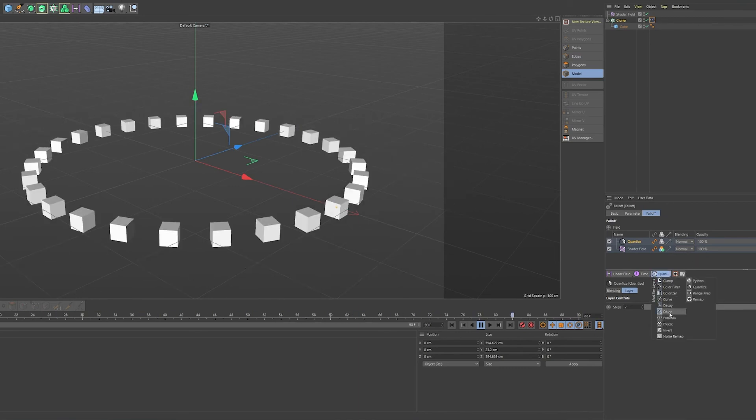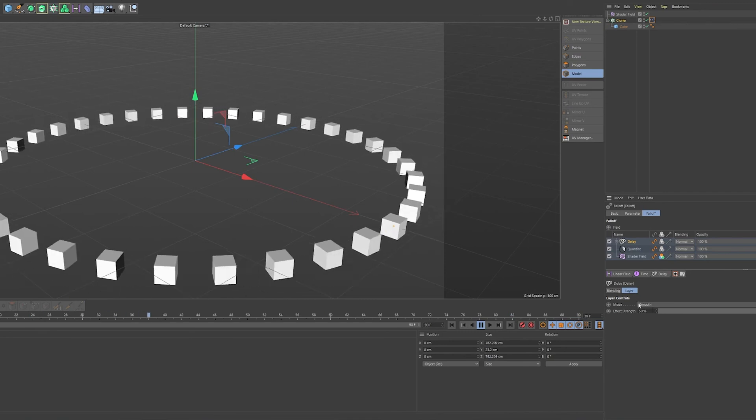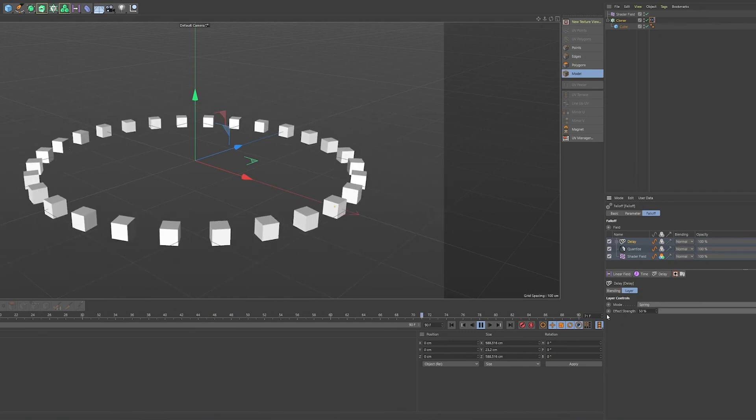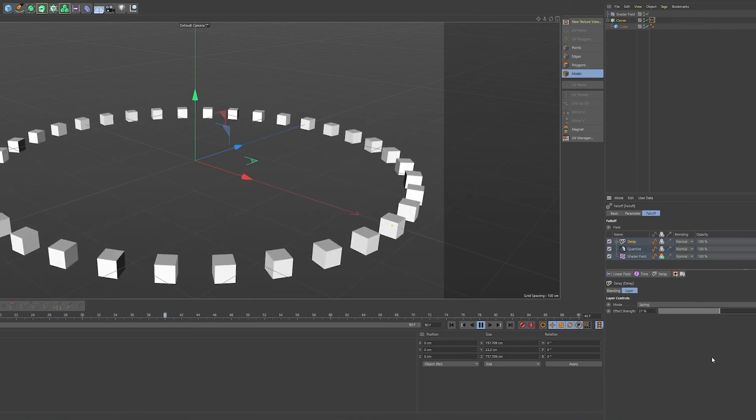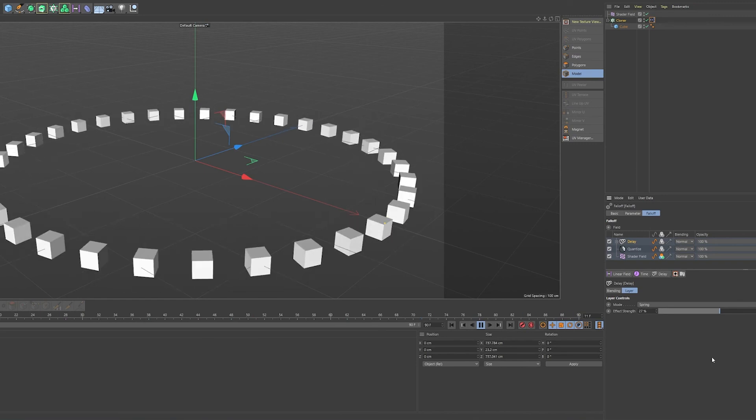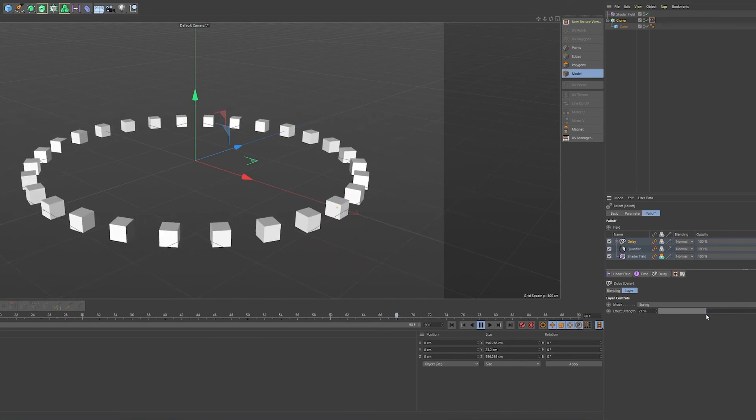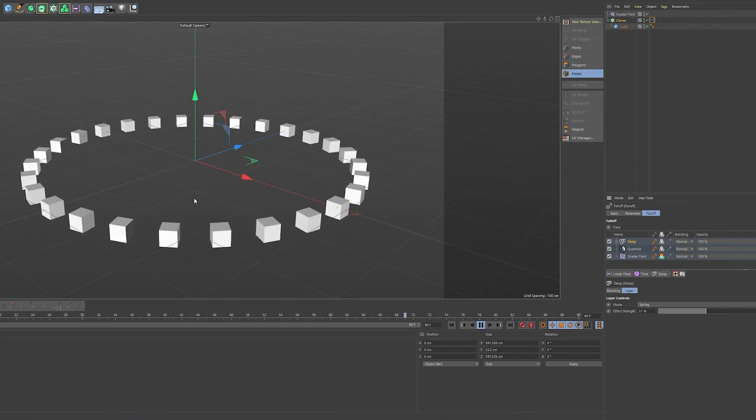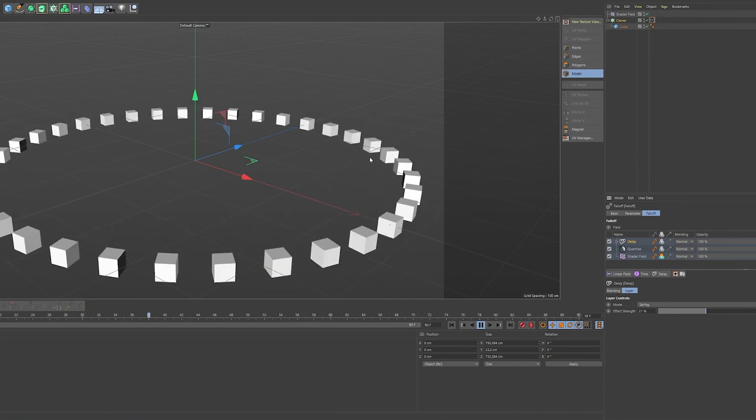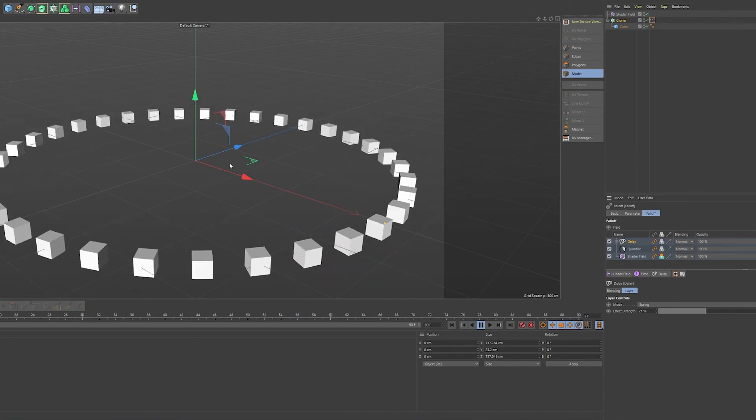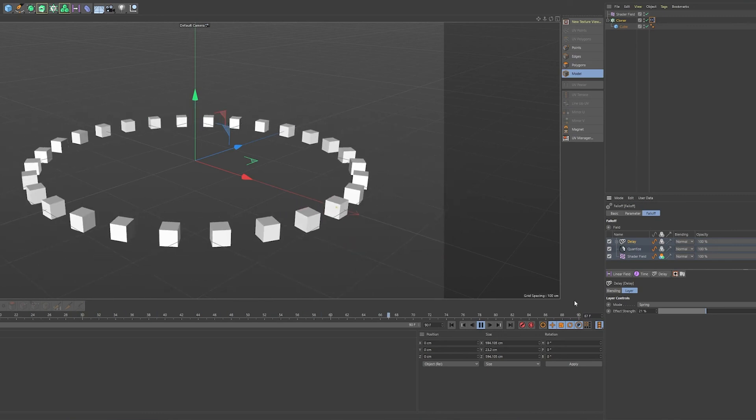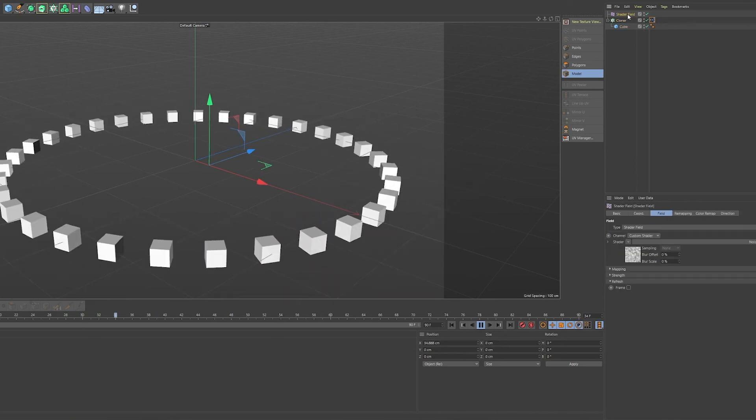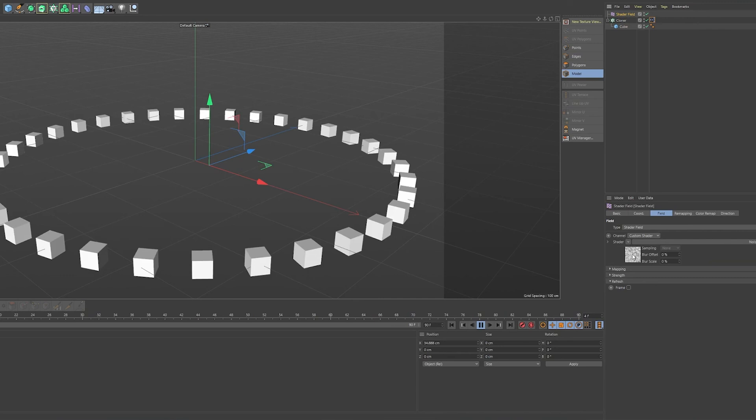And we could maybe stack a delay effect on top of that with a spring. So the spring modifier makes it just a bit more bouncy. And again, no keyframes at all. Everything is just driven by this noise field.